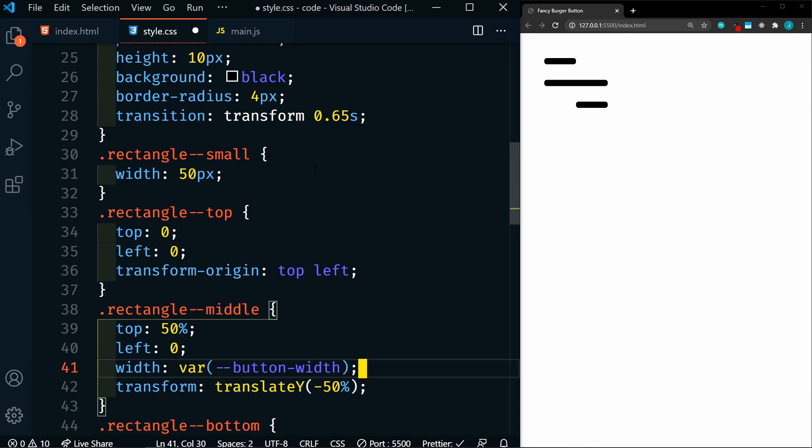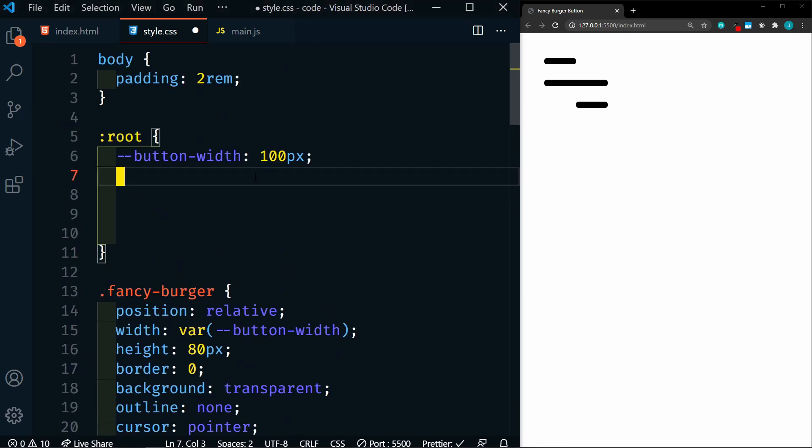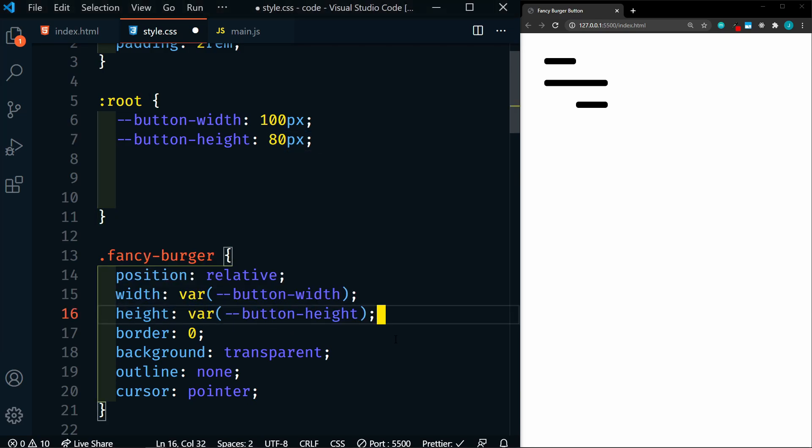Now on the rectangle small, we have it set to 50 pixels, which is half of the button width. So for that, we can use a calc. So we're going to say, calculate the variable button width, and divide it by two. Next we'll go up, and we're going to add the variable button height. And button height is only located right here, one time. Normally, if a value is only used once, you wouldn't set up a variable for it, but you'll see why we're going to do that in this instance.